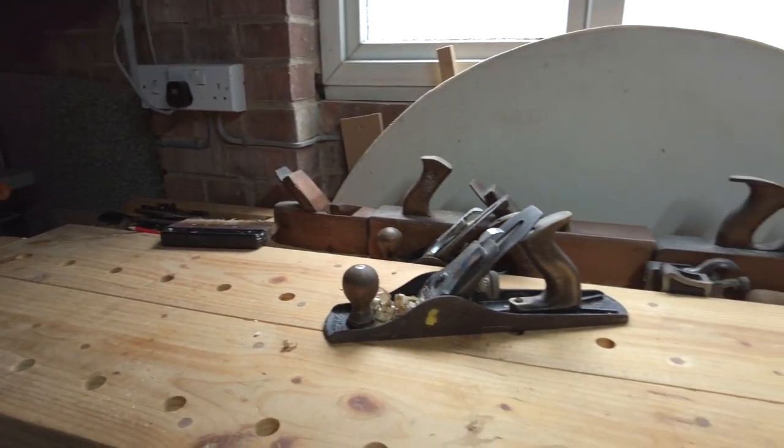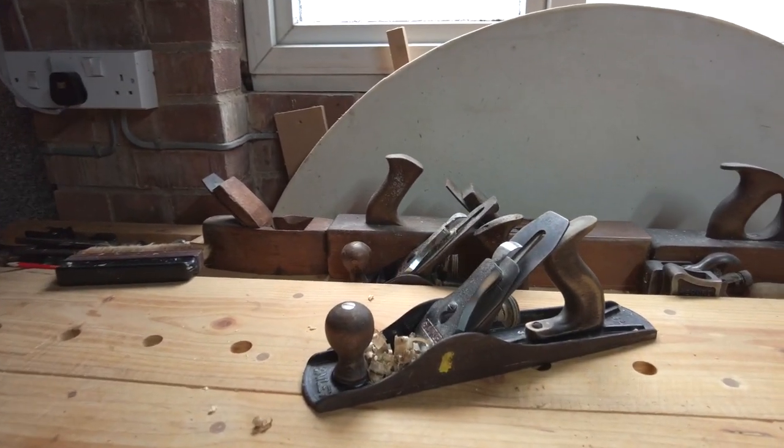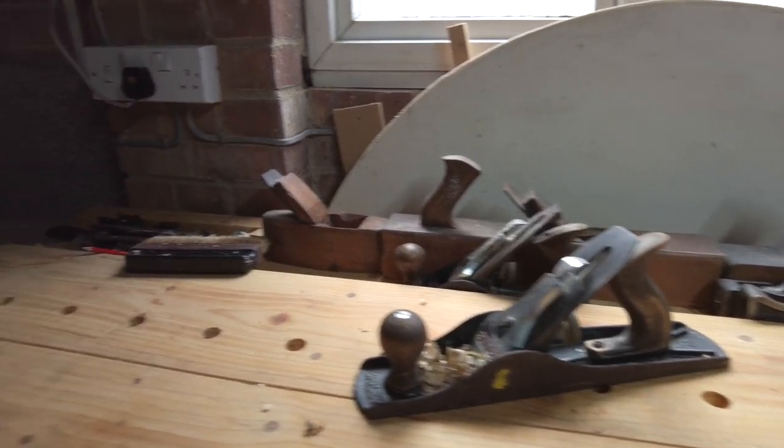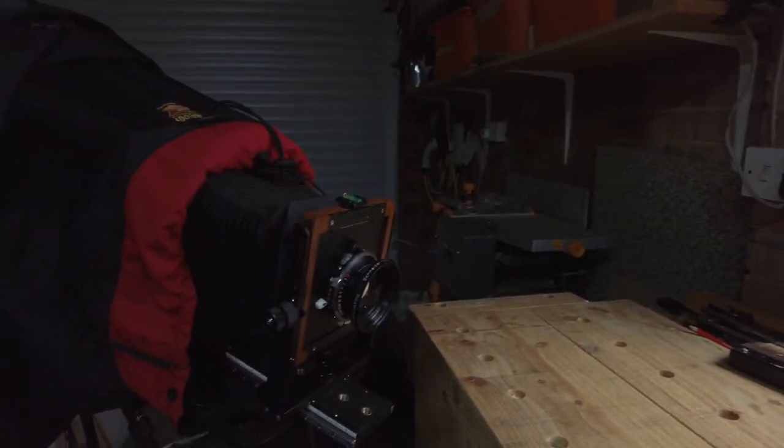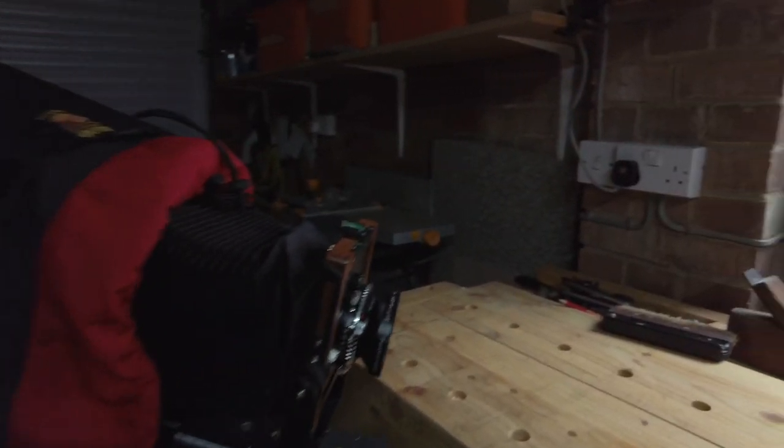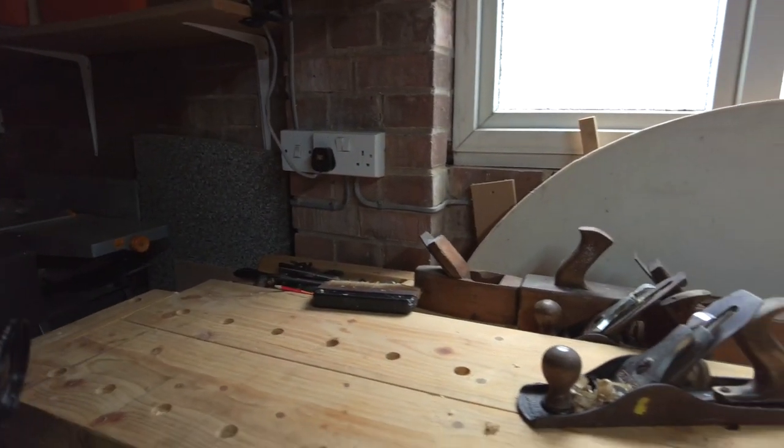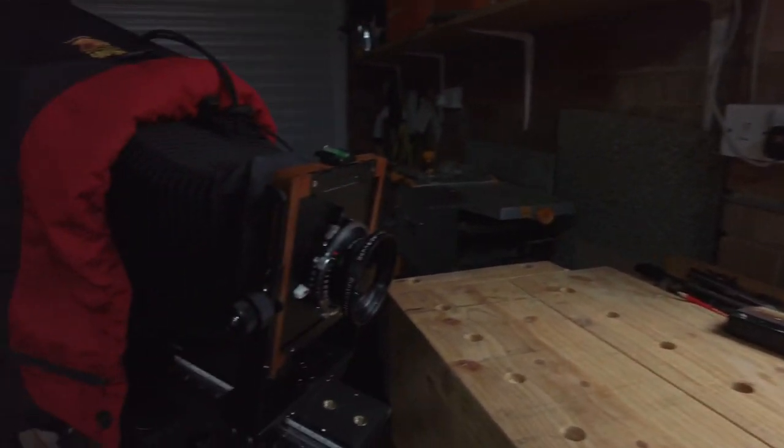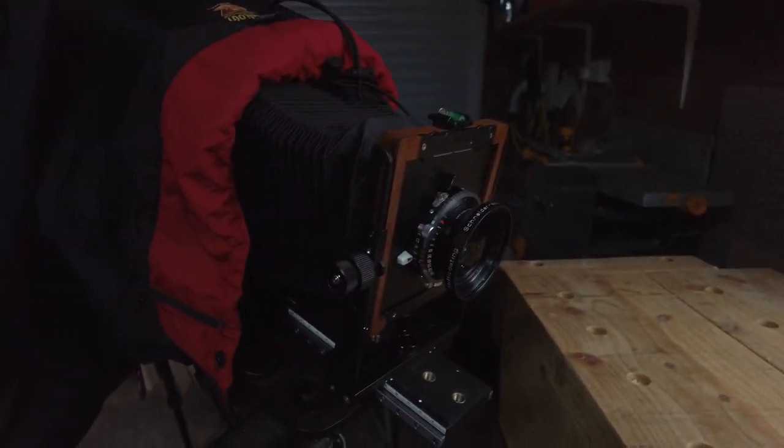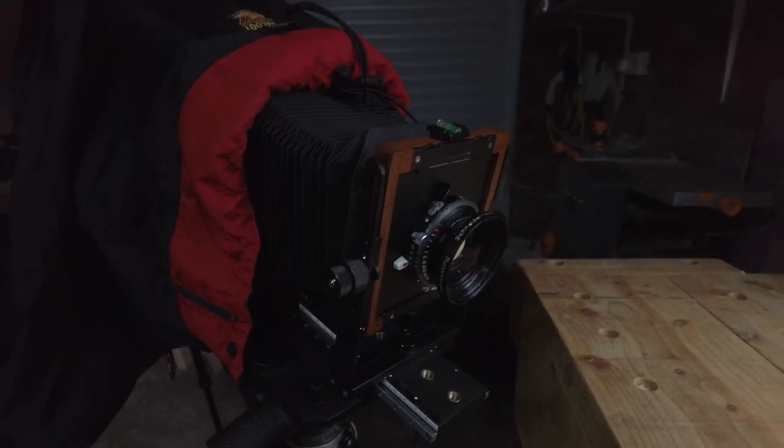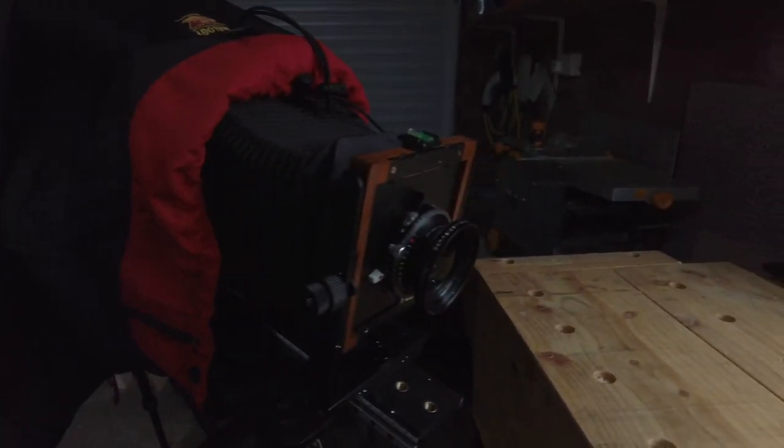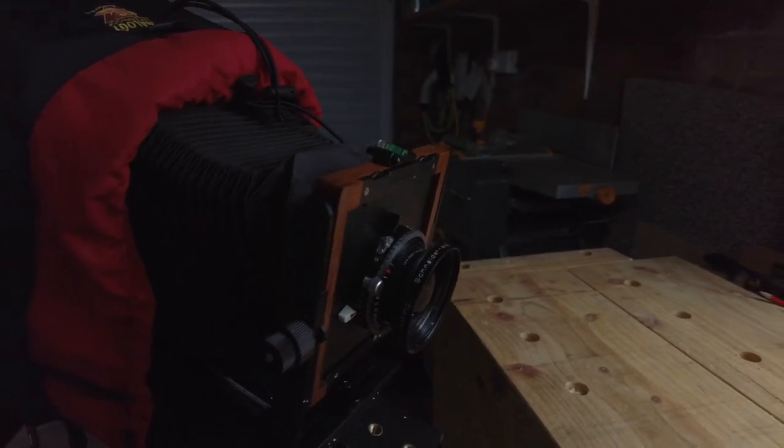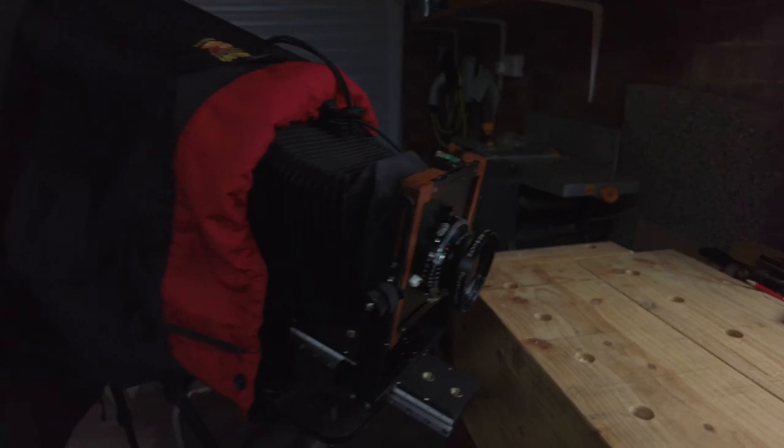So today I'm shooting still life of this woodworking plane. I'm going to be shooting it in black and white on 4x5. I thought I'd document the process and also have a look at how the camera movements work to modify the focus. There's a couple of techniques I want to use to get this image the way I envisage it.